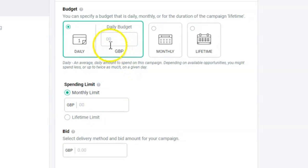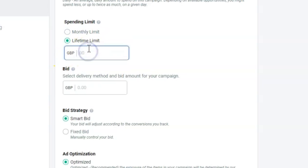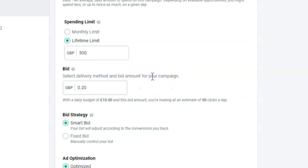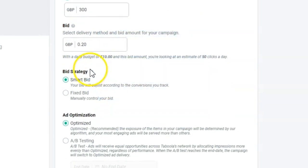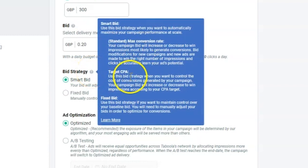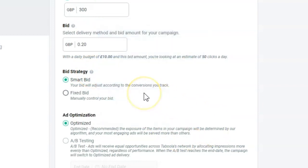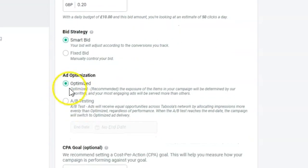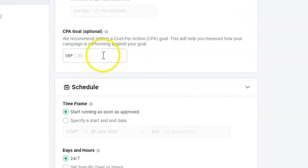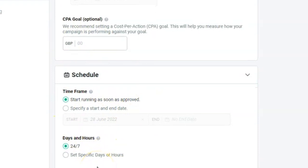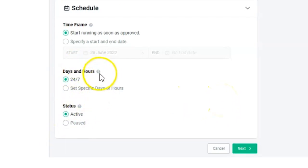Here I'll put my daily budget at £10, and then set a monthly or lifetime limit — I'll put £300. Then I'll put in a bid of 20 pence. You can hover over the different strategies to see what they mean. Then you set up your scheduling — running adverts at two in the morning probably isn't a good idea, but it depends on your offer. Play around with different timings.